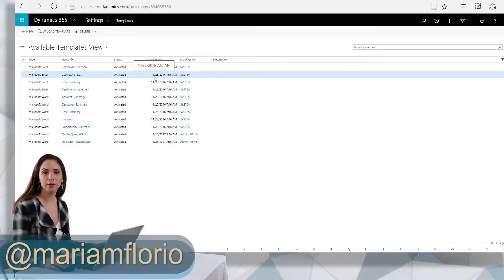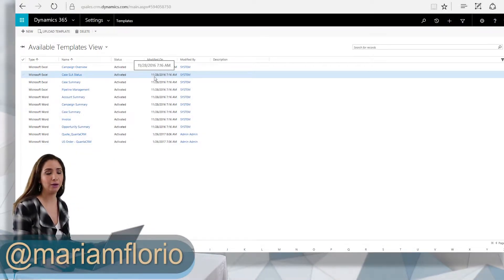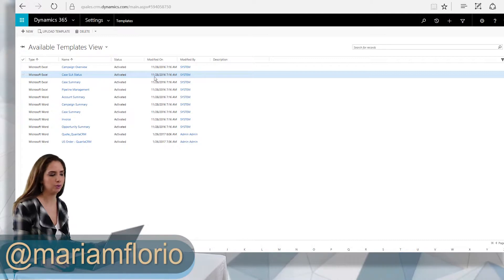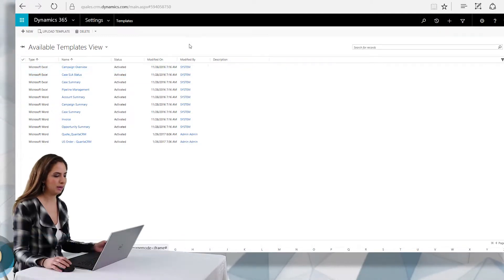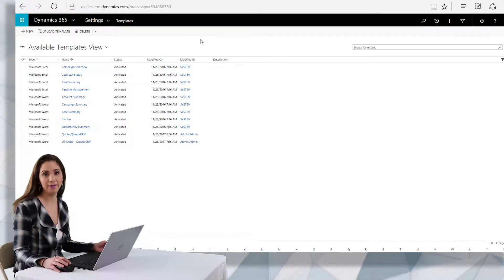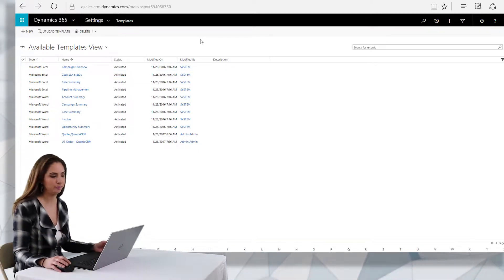Hey guys, it's Miriam Florio and today we're going to be taking a look at how to download a Word template onto your CRM and then modify that Word template to bring back into the system.